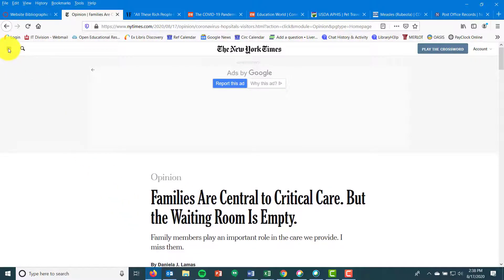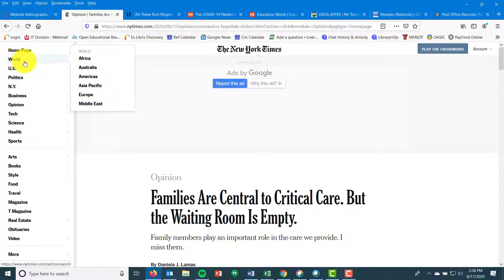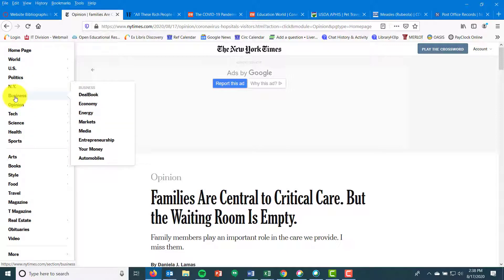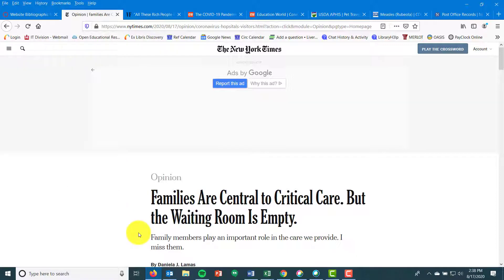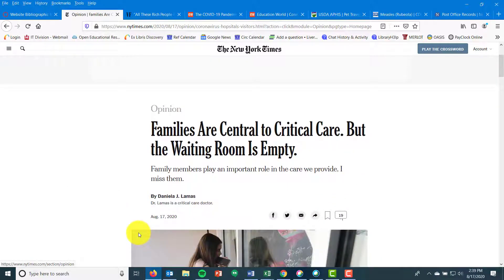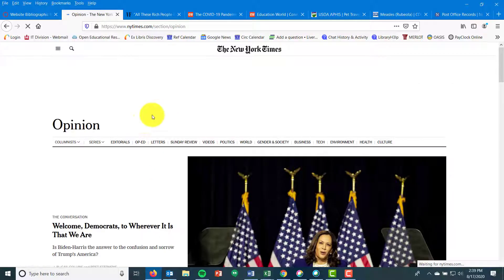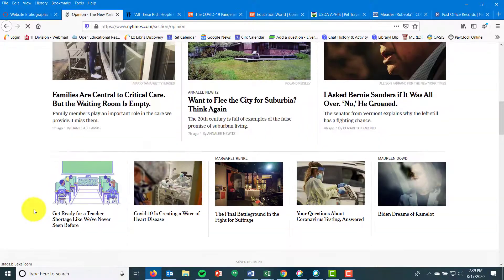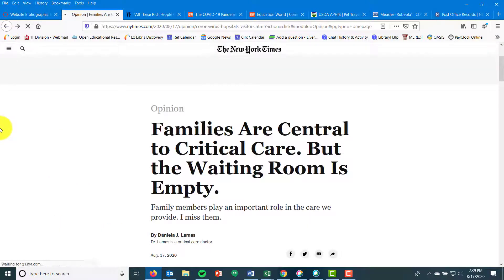Another thing that's not part of the title is this 'Opinion' section header above the article title. This confuses students occasionally. It's the section of the newspaper itself — if you look at the menu of the web page, you have different sections, just like magazines have editorials, standard columns, and feature articles. This 'Opinion' label is a hyperlink you can click to find other similar articles. That is section information and not part of bibliographic information.